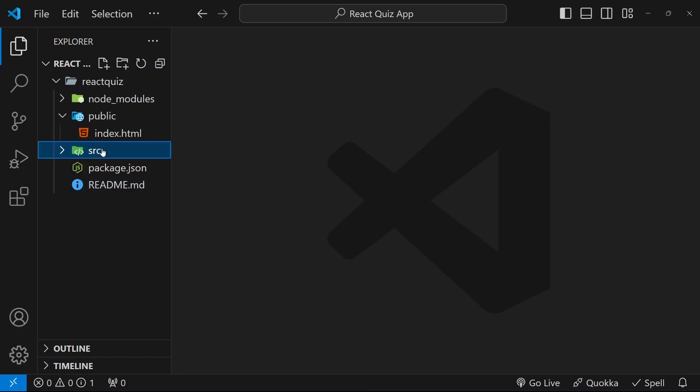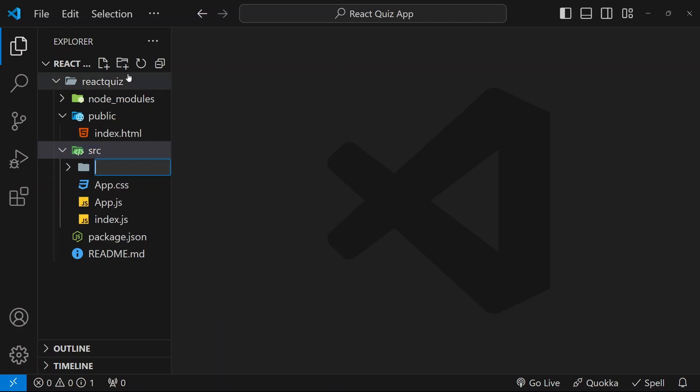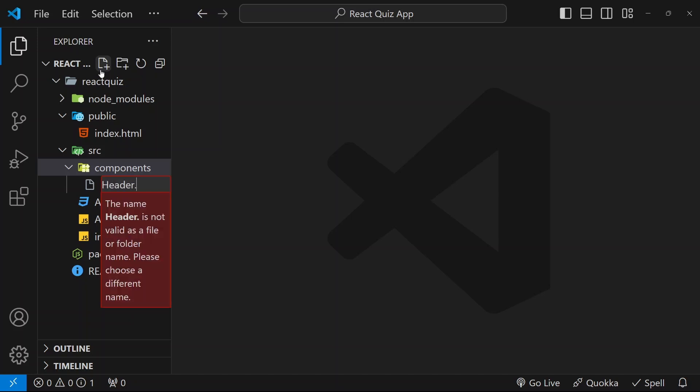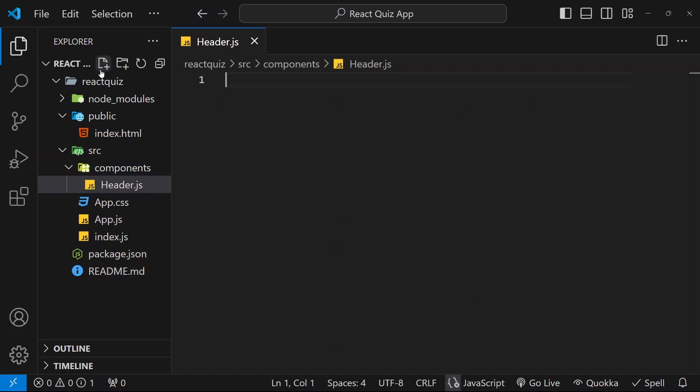So, inside SRC, I will be creating one folder. I will give the folder name as components. You can directly create all the files inside SRC folder. But, to give proper structure, we are simply creating one folder, components. Inside this, I will write header.js. First file.